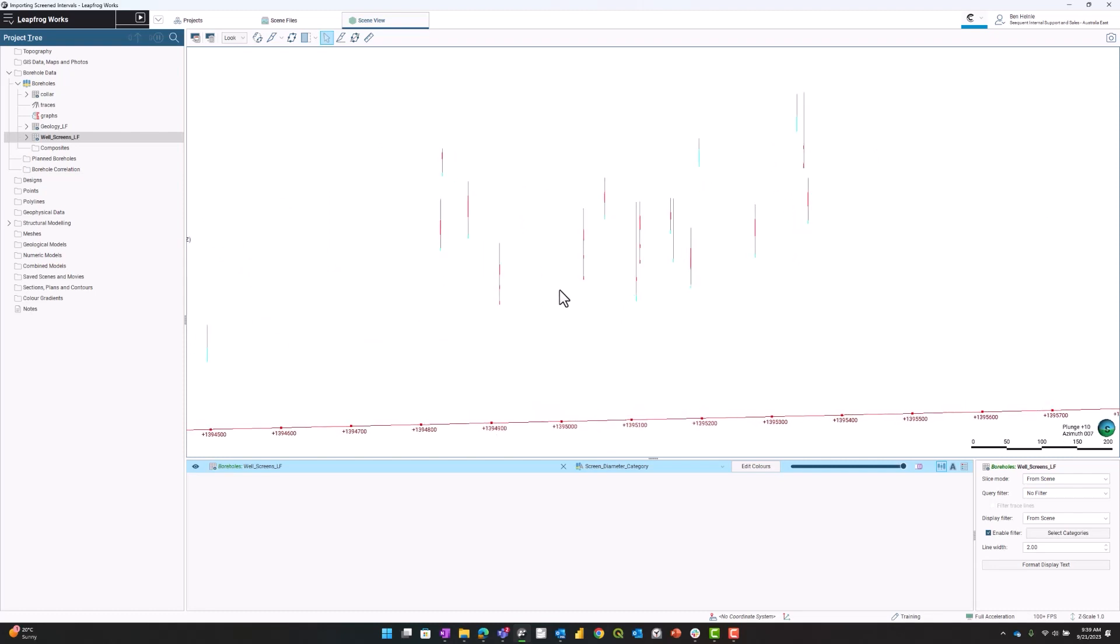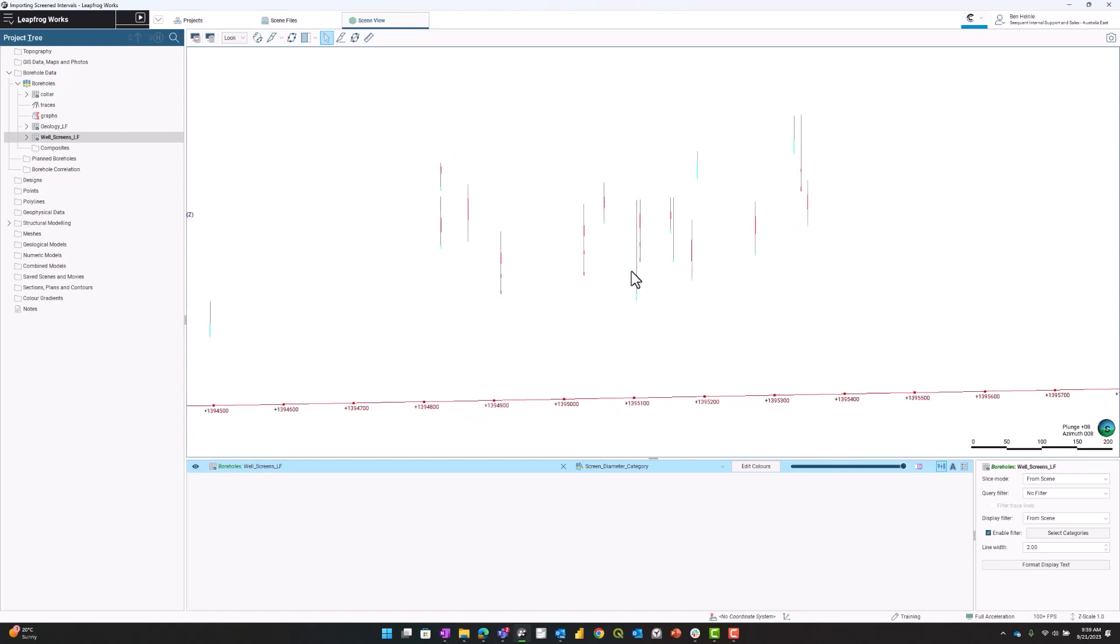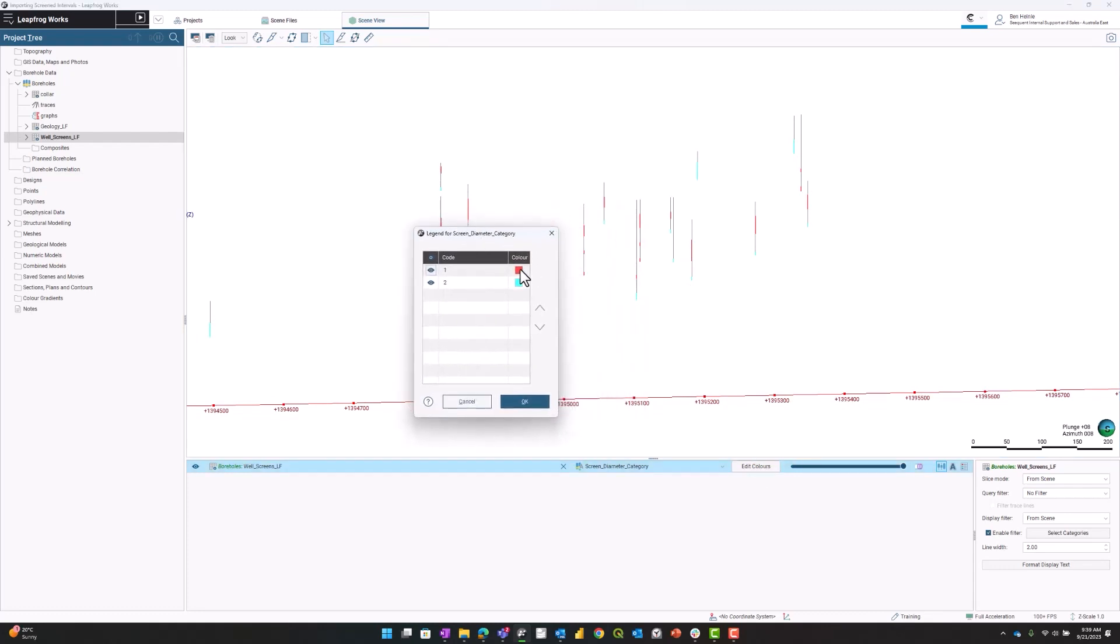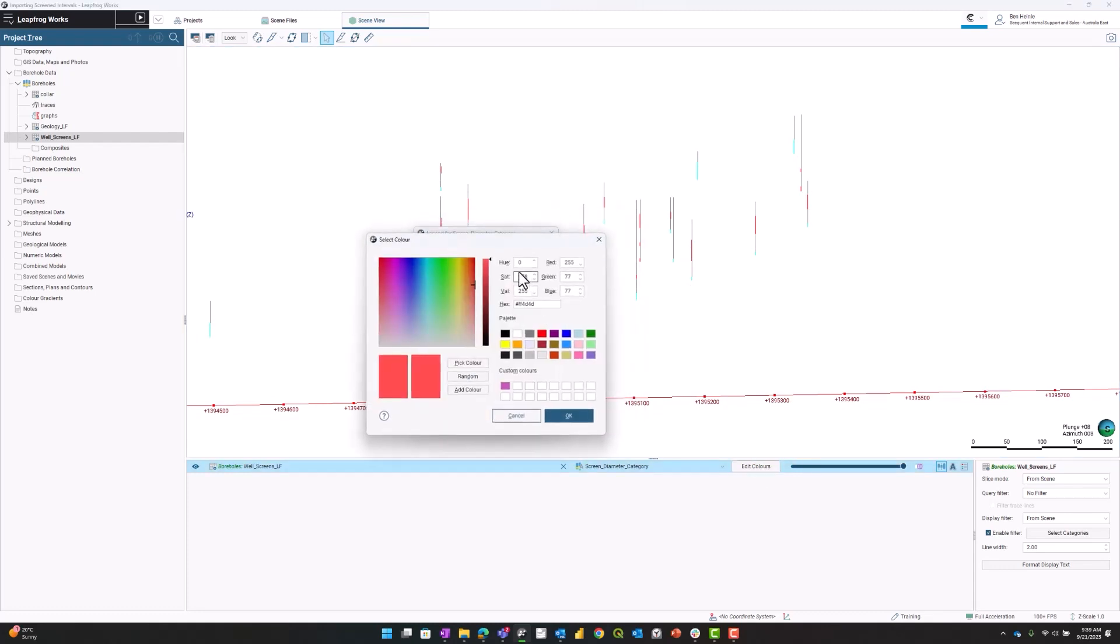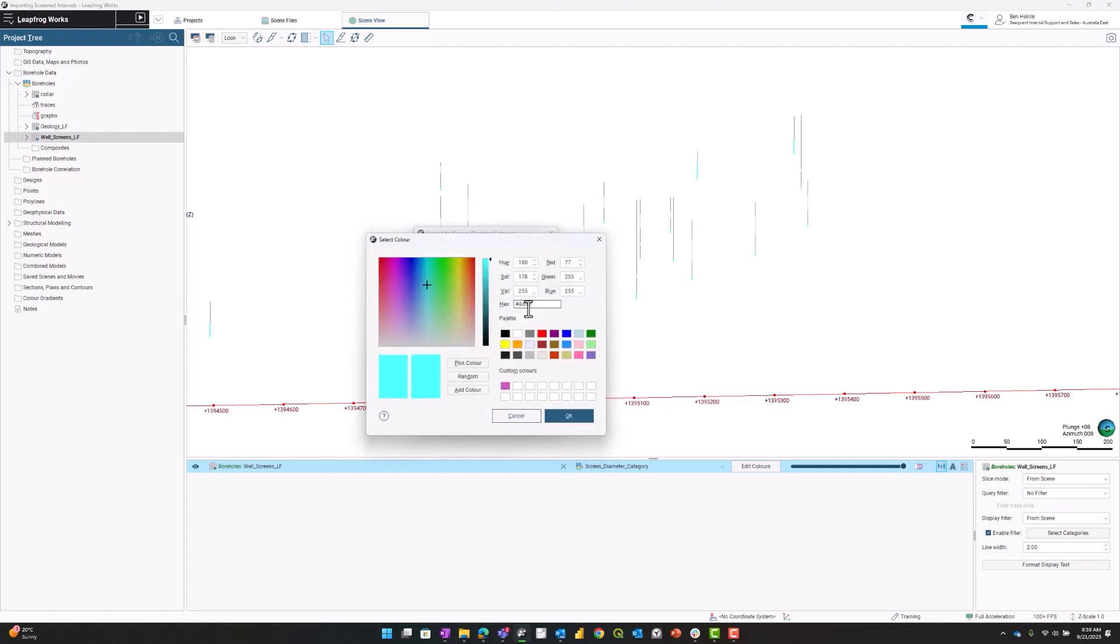You can see some well traces with screens in blue and red. I'm going to change the color to something more appropriate for a well screen. For my screens with a diameter of one inch, I'll make that light gray. For screens with a diameter of two inches, I'll make that dark gray.